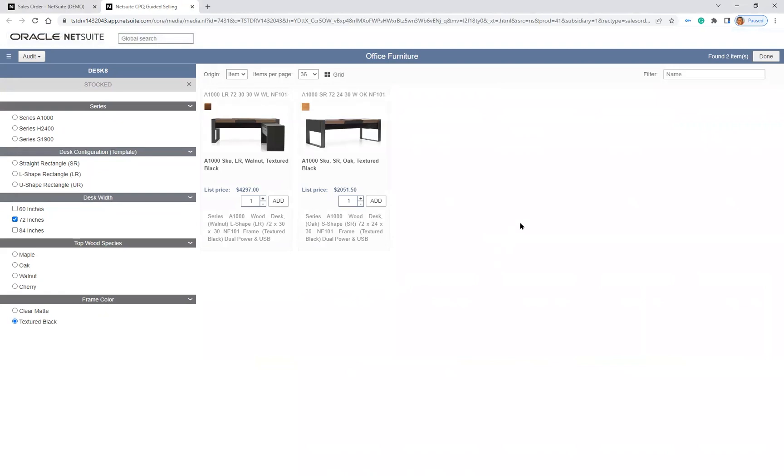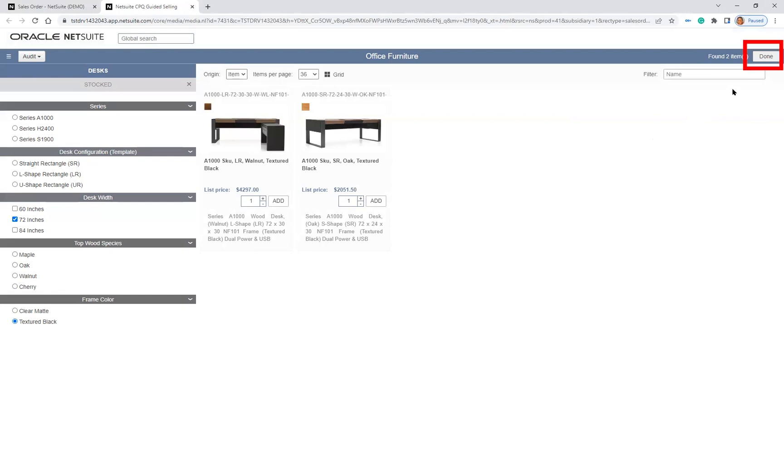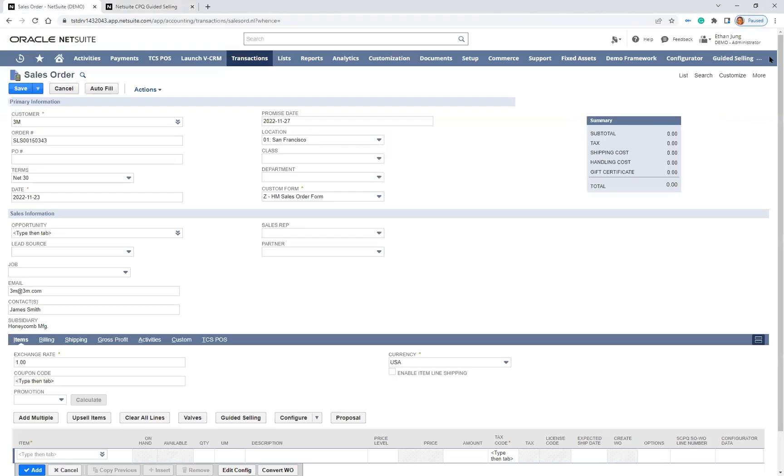From here, I can add products by repeating the process or simply searching for products by name or keyword. Since I am done picking a desk product, I will click on the Done button in the upper right-hand corner, and this will close the window and bring me back to my sales order page in NetSuite.